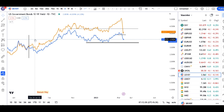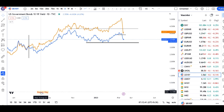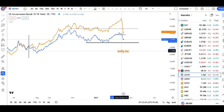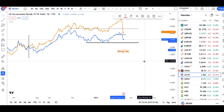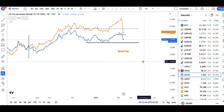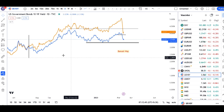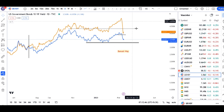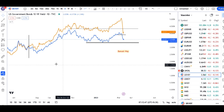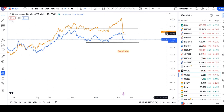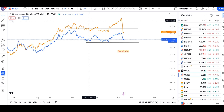Currency daily analysis, abhi ke liye itna hai. Aasha karta hoon yeh presentation aapko achha laga hoga. If so, like kijiye, comment kijiye, and share kijiye among your friends. Thank you and have a great day.